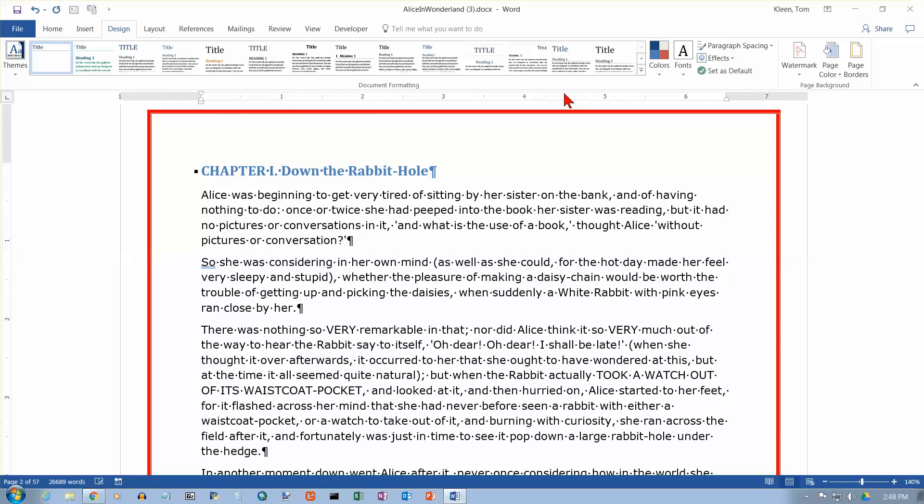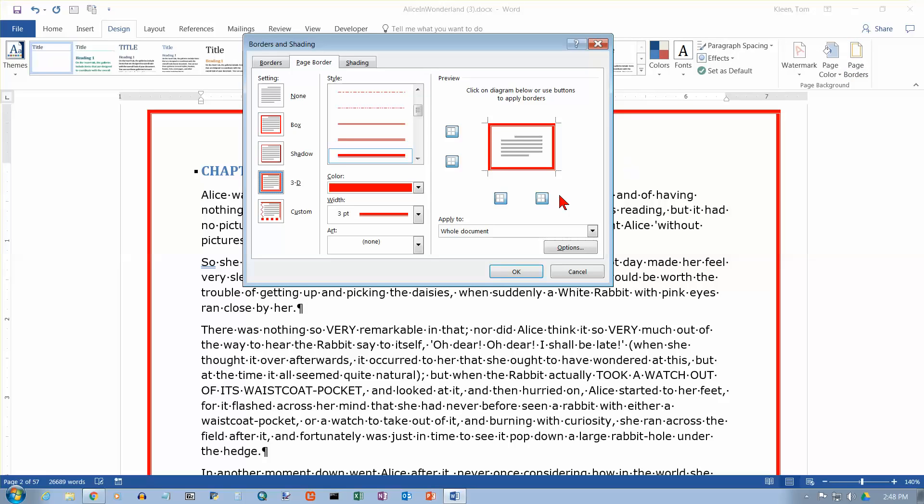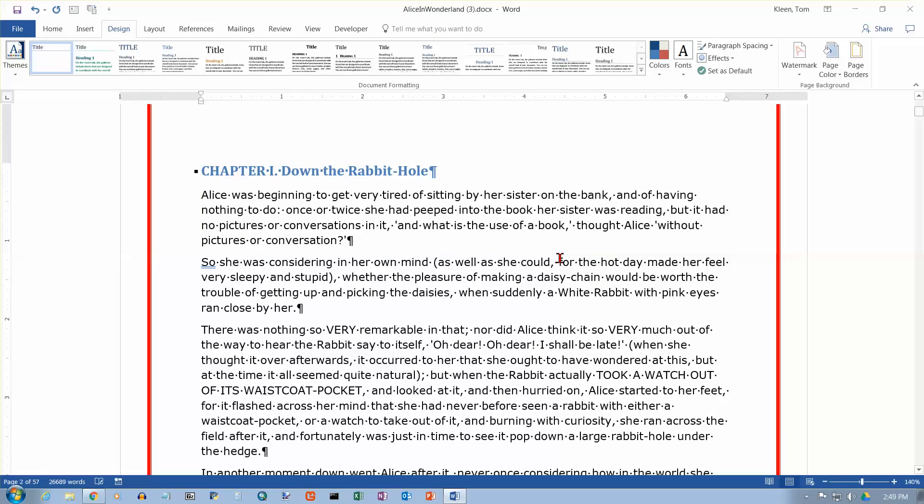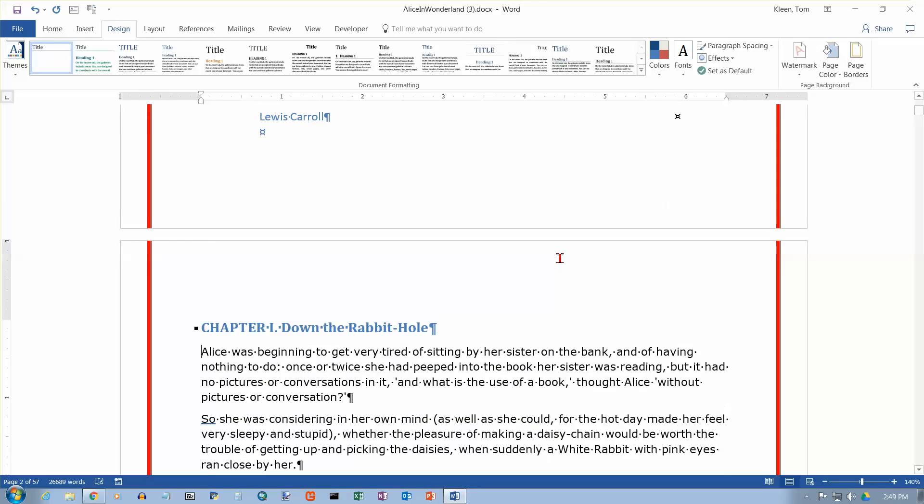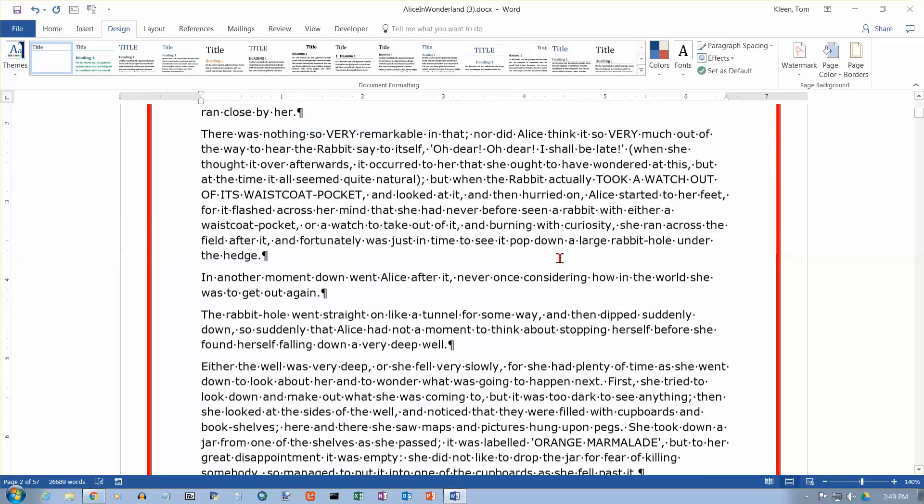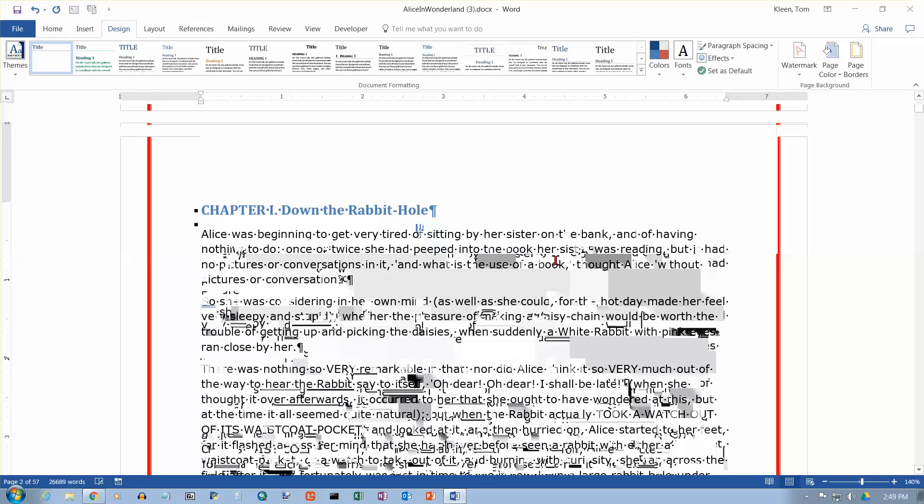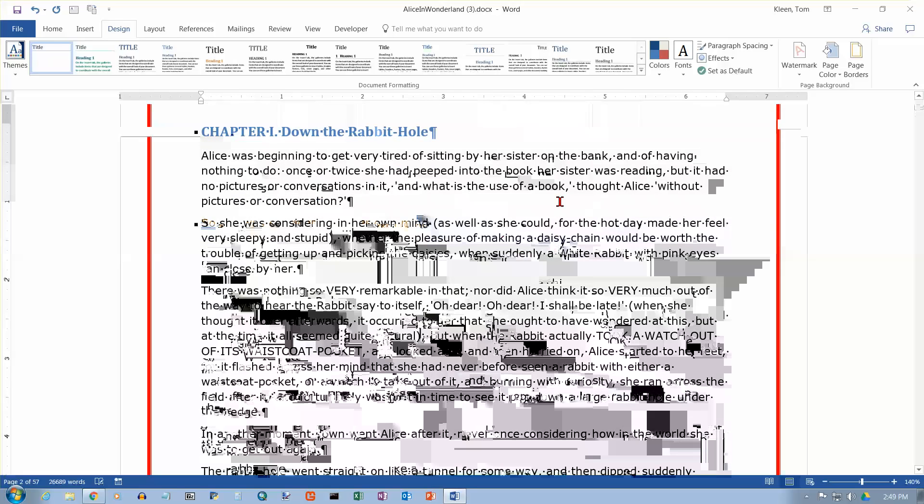And let's go back to our page borders button. And let's go in here and let's say I just want borders on the sides. I can go in here and turn them off on the top and the bottom. And then I can click on OK. And now what I get is I just get borders on the sides, nothing on the top and the bottom. So you can control that as much as you want to.